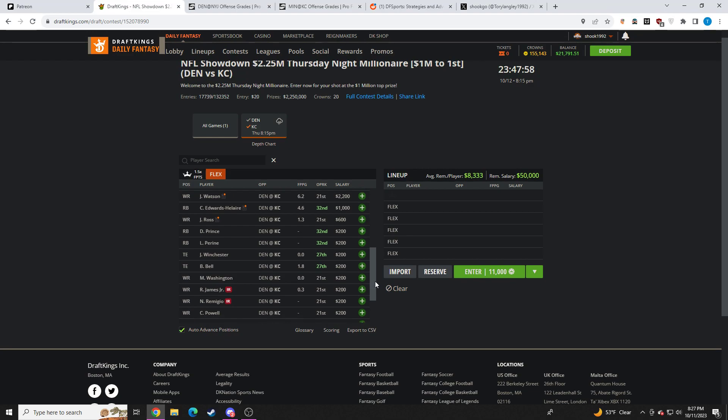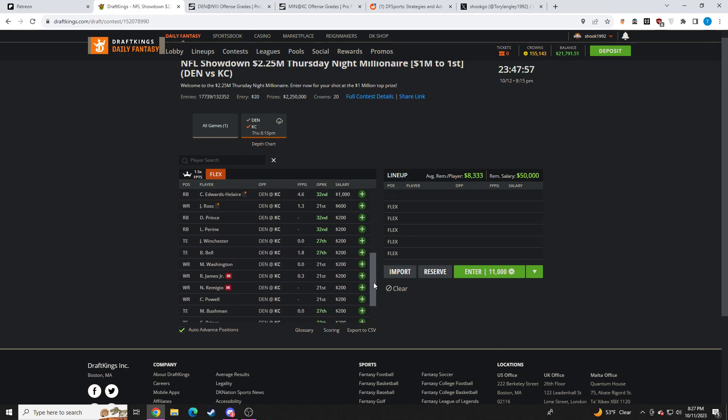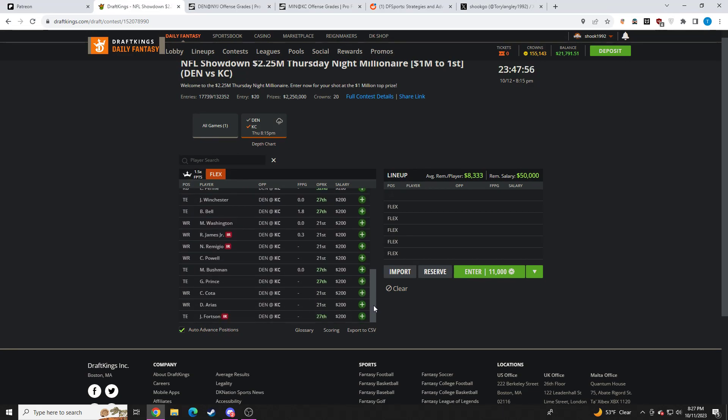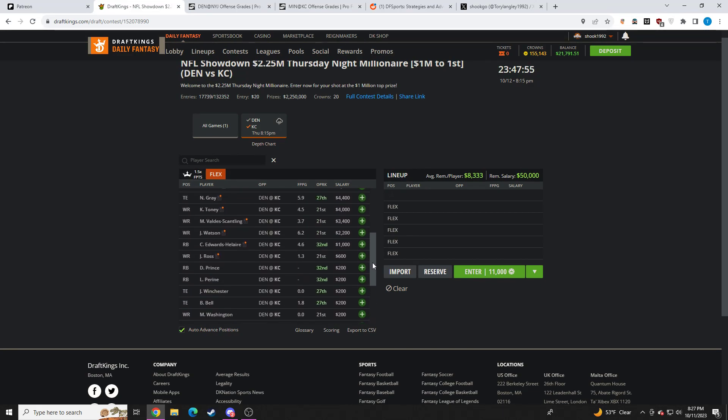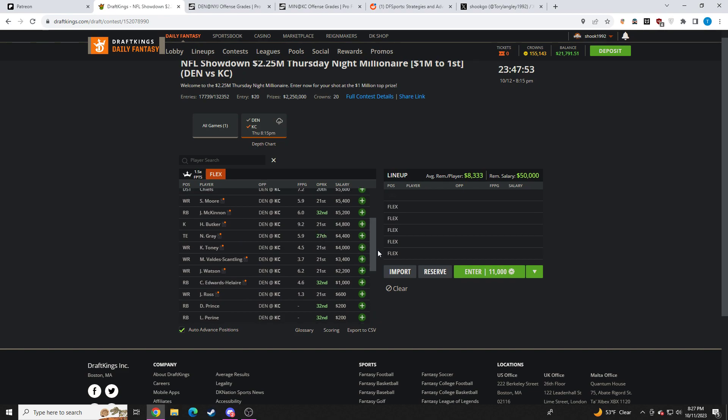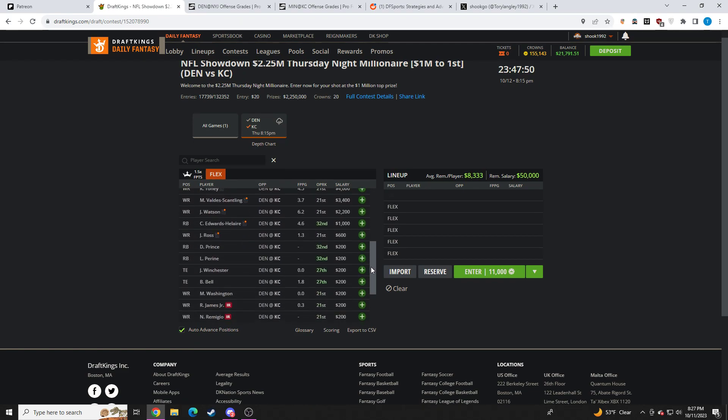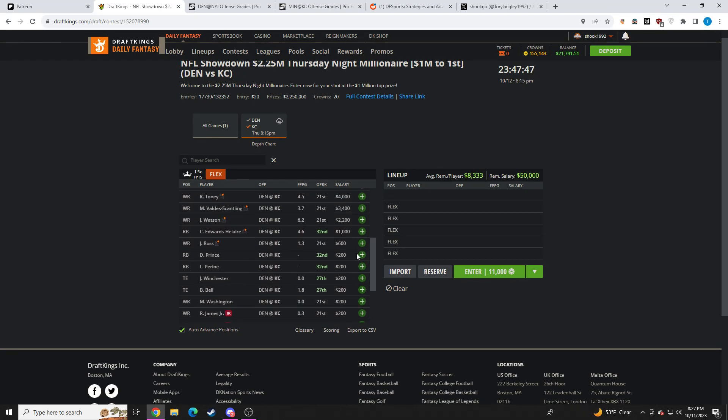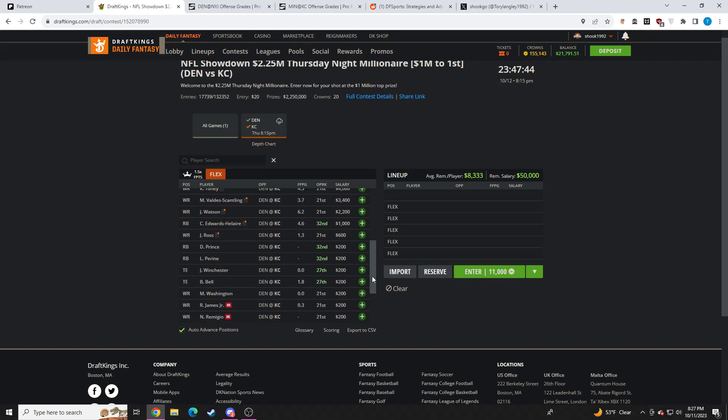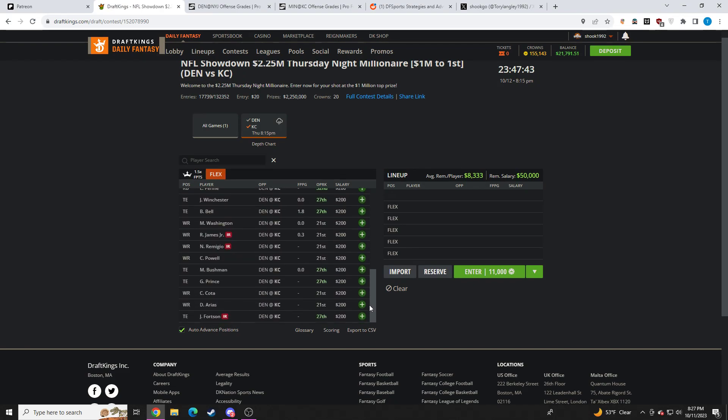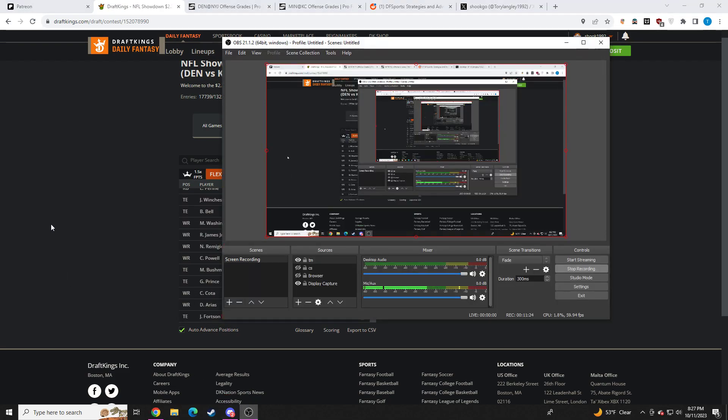Ross didn't really play much. Noah Gray at that price point with Kelsey playing, can't go there. But if Kelsey, for some reason, is out, then I'm a huge fan of Noah Gray at 4.4K. I think that's going to wrap it up for the video, guys. I hope you guys enjoyed it. And I will talk to you all tomorrow.